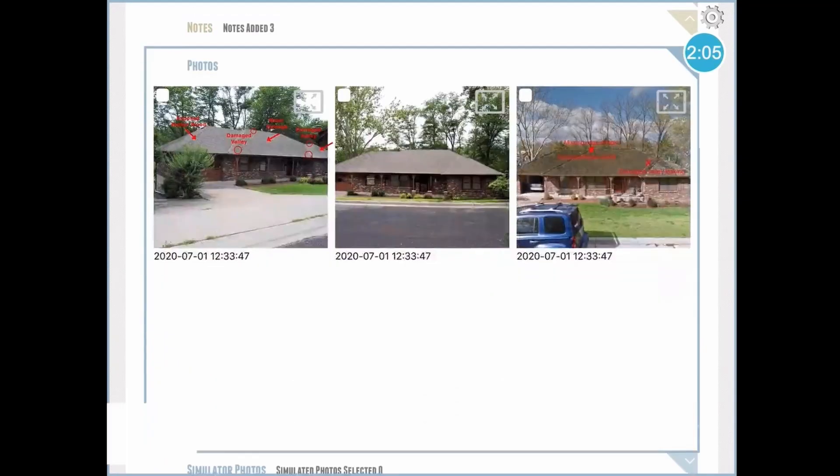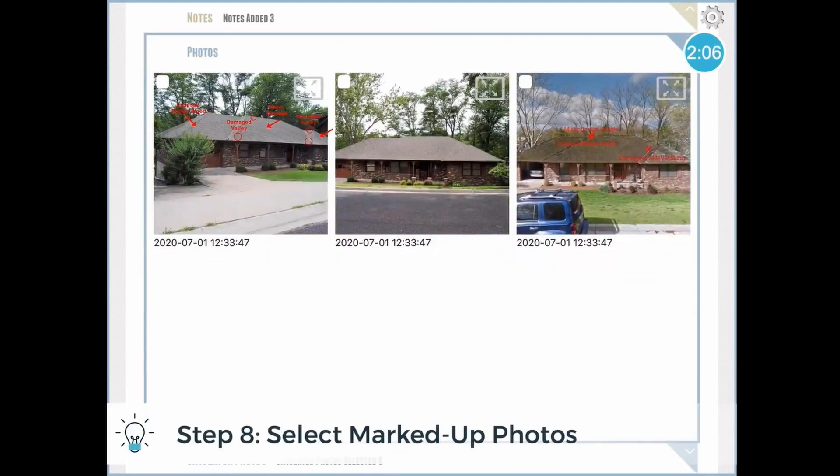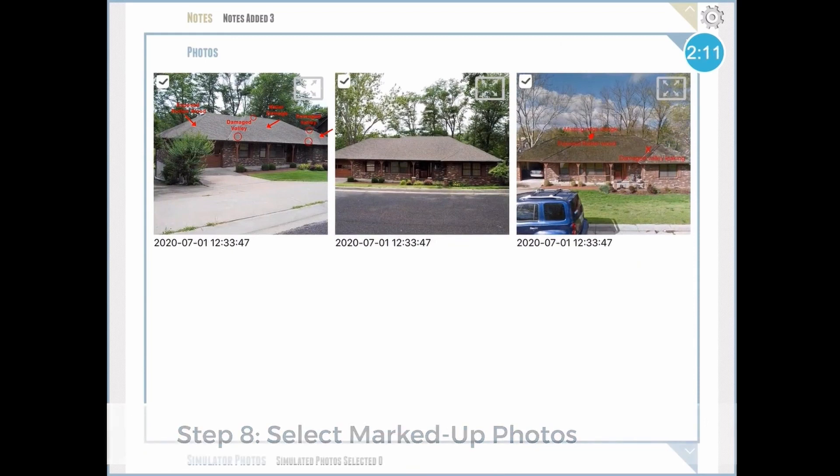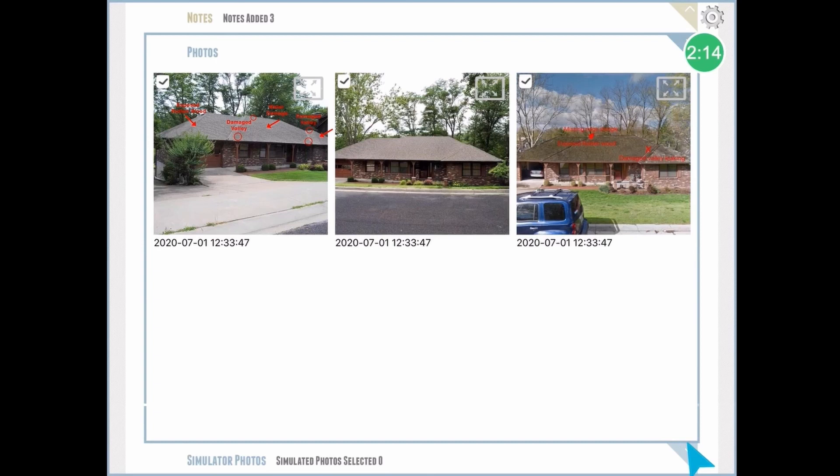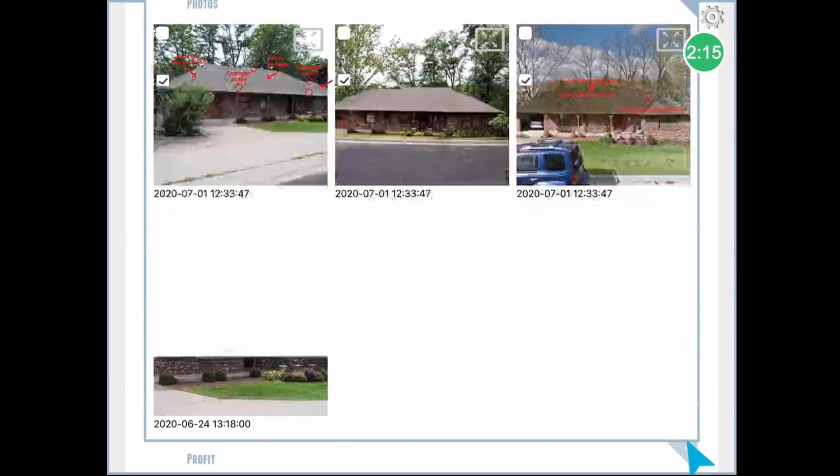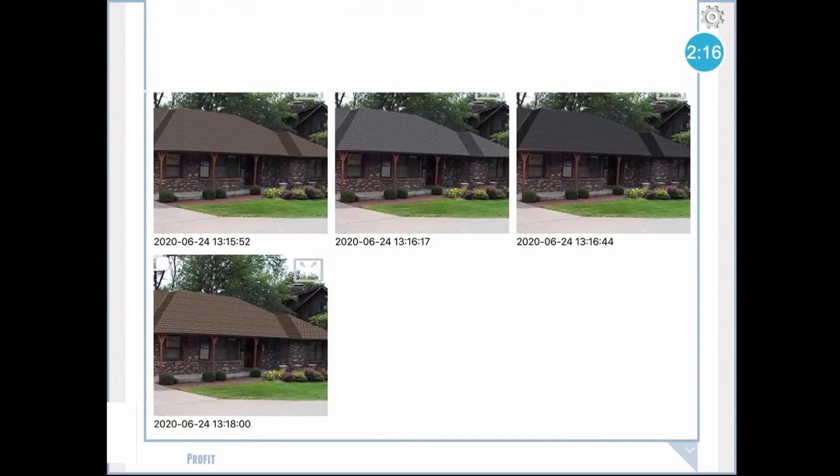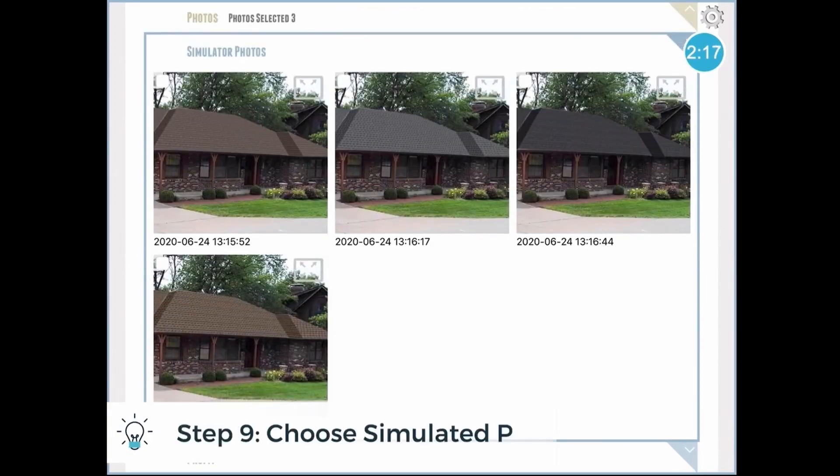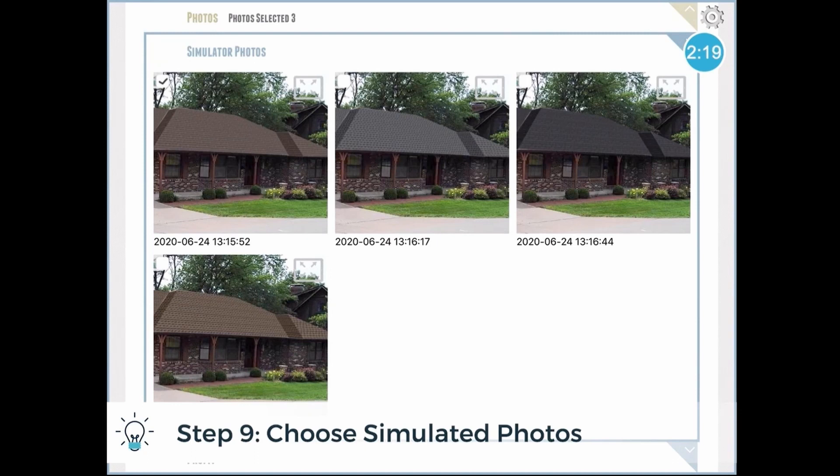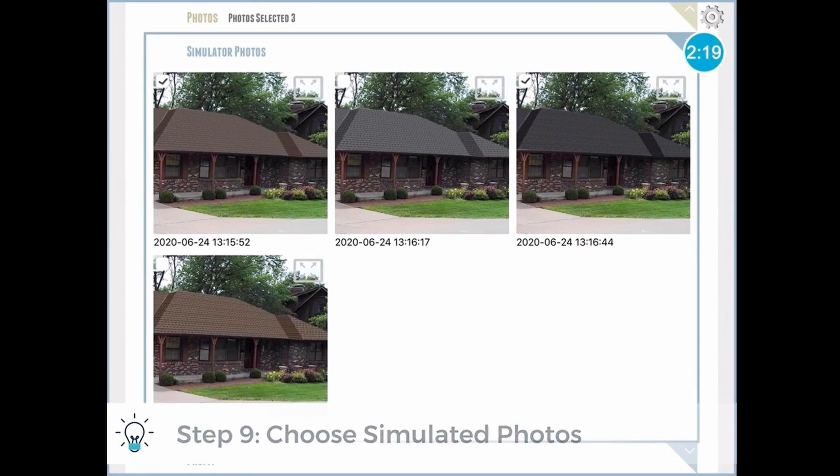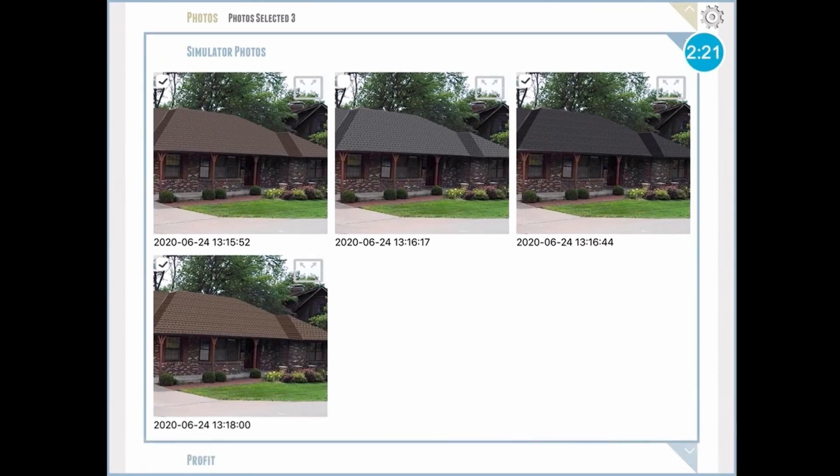Next, our photos, and it's the same idea here. I'm going to add some photos that I marked up to denote the damage to my customer's roof. And on the next screen, I'll add photos that I generated through the iRoofing Simulator. I do have a separate video covering the simulator, but basically these are renderings of different roof materials you can show a client and help them come to a decision.